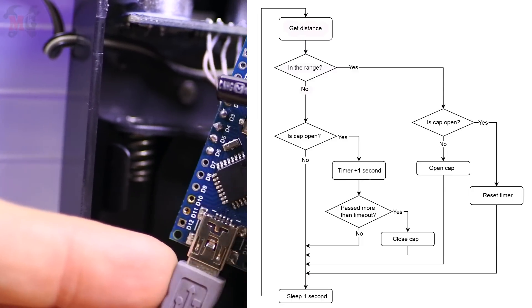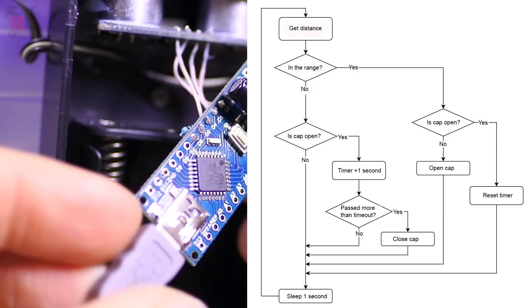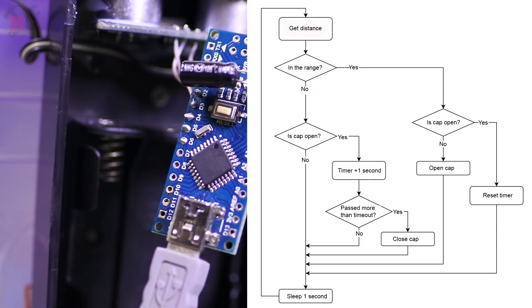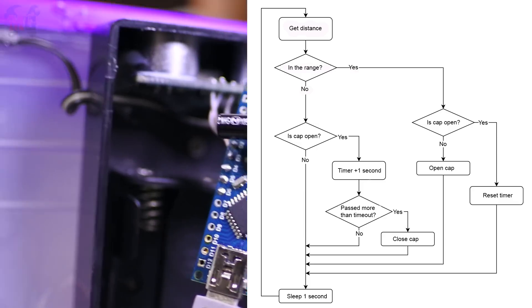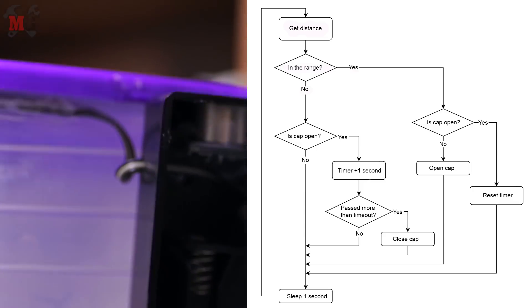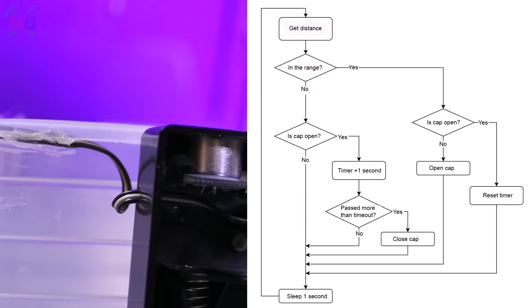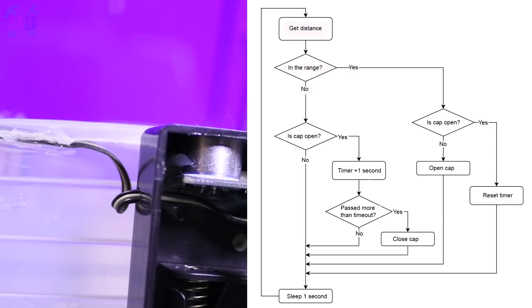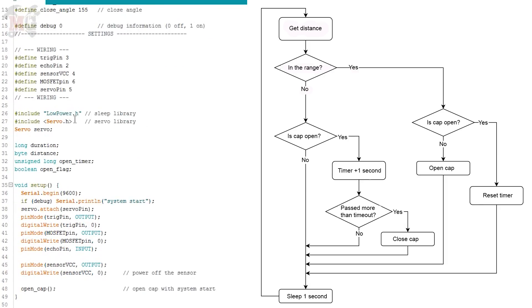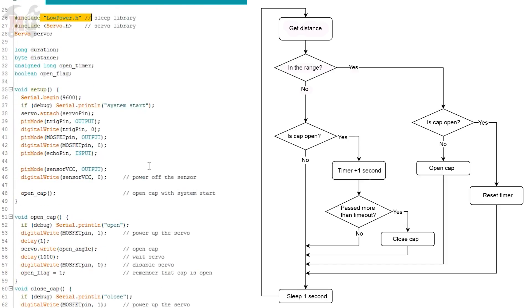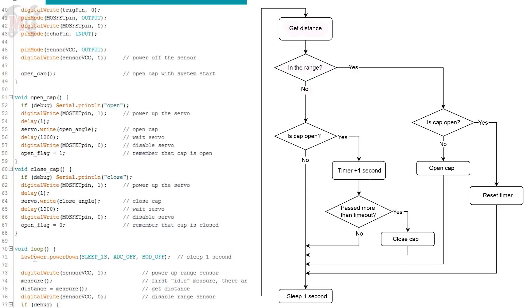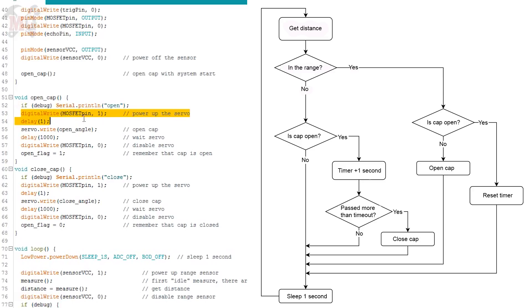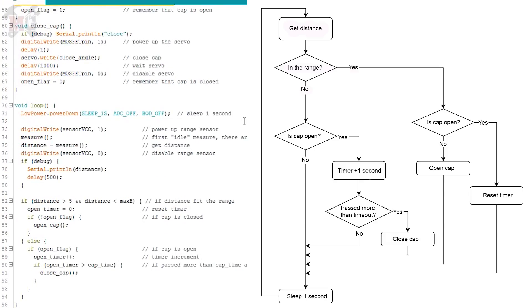The logic of work is as follows. Unfortunately XOD hasn't added power mode, so I wrote the firmware classically in Arduino IDE, where I regulate the system with the library LOW POWER. Wake up, feed power to the sensor, get the distance and turn off the sensor. If you need to open and close the power, connect the power to the servo, turn it on and turn off the power again. It seems like everything.